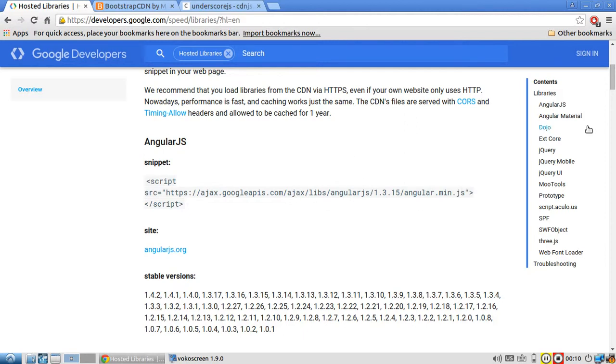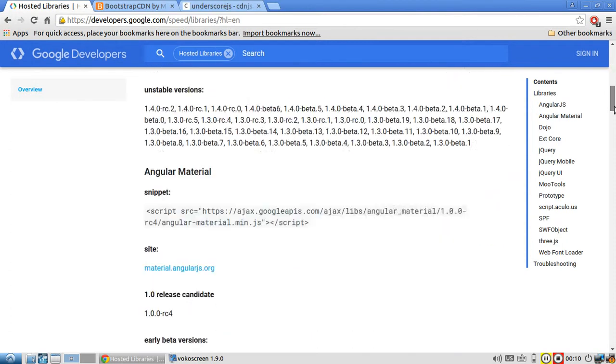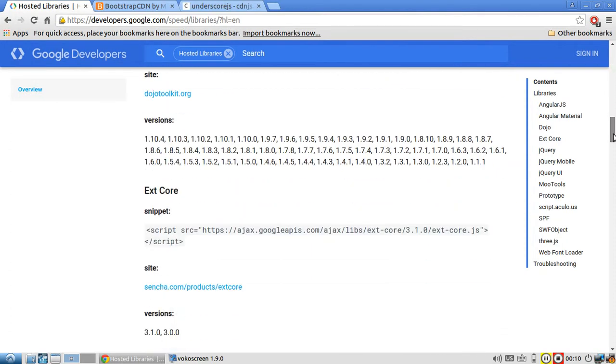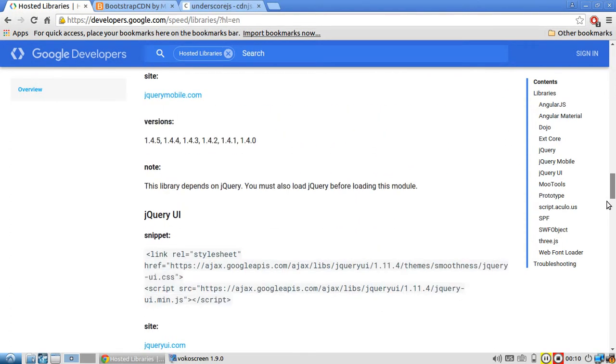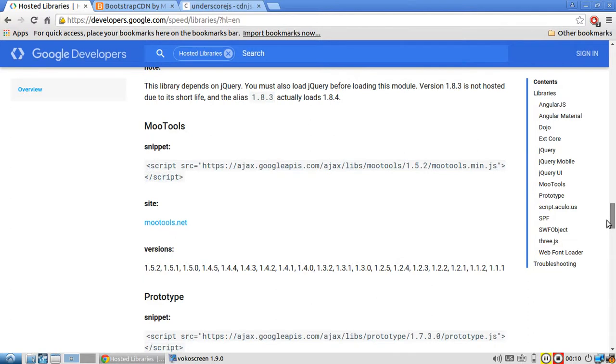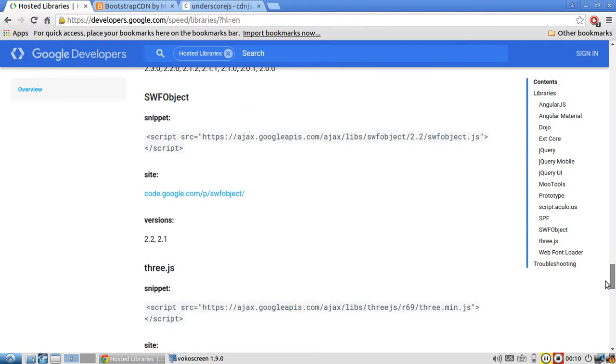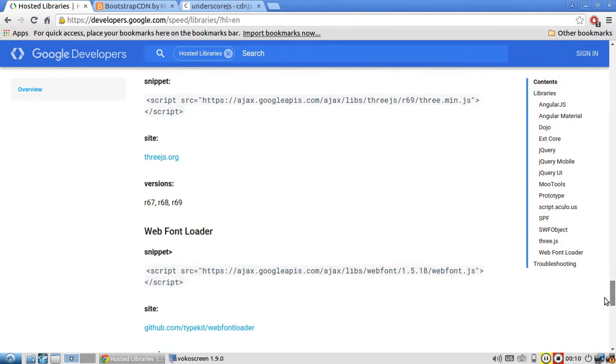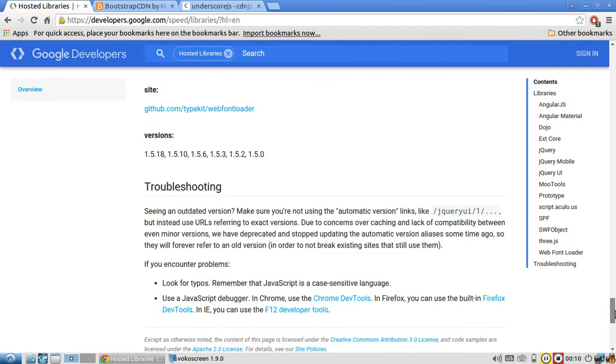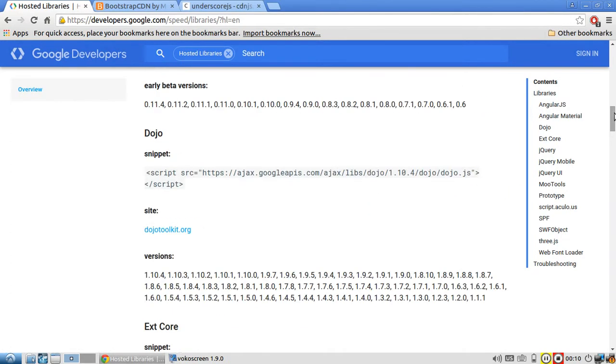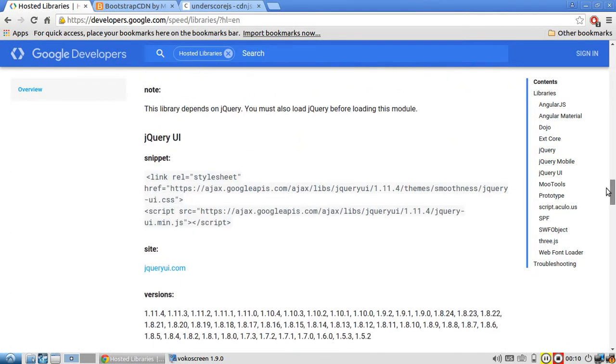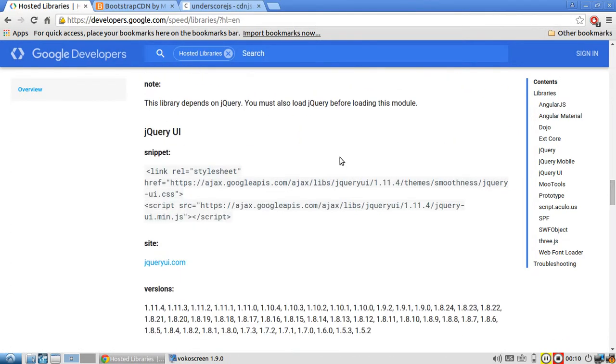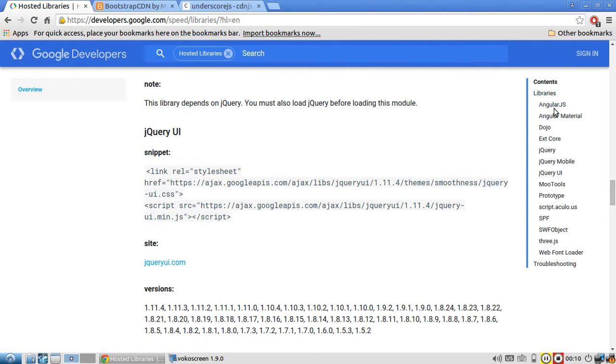They have these other libraries as well: ETX Core, jQuery, Prototype, 3, and a few others. This doesn't have that many, but it has jQuery, which is one of the big ones, as well as AngularJS.